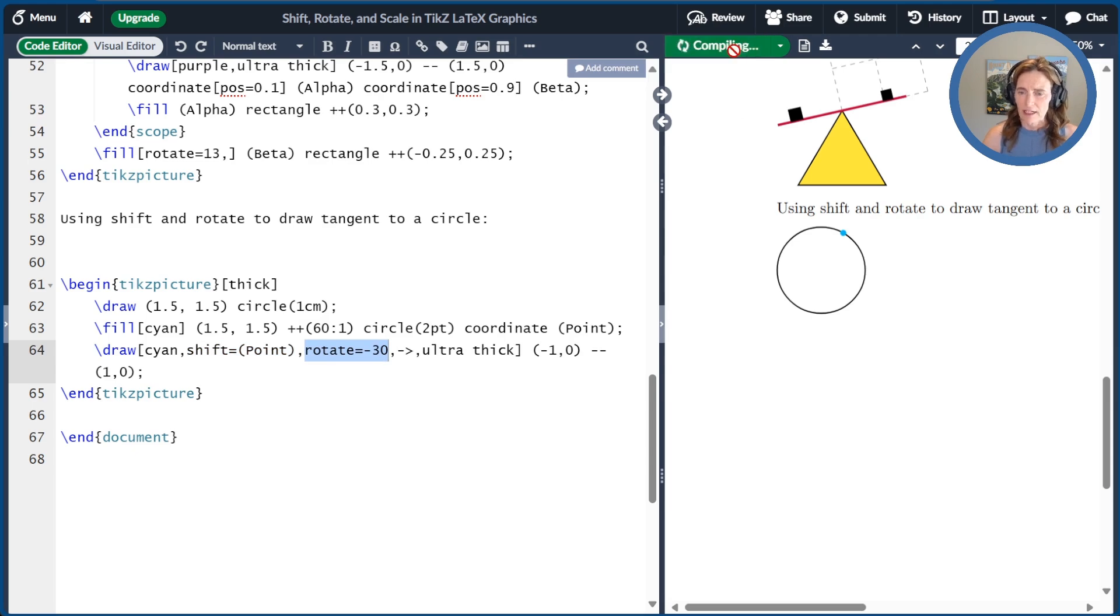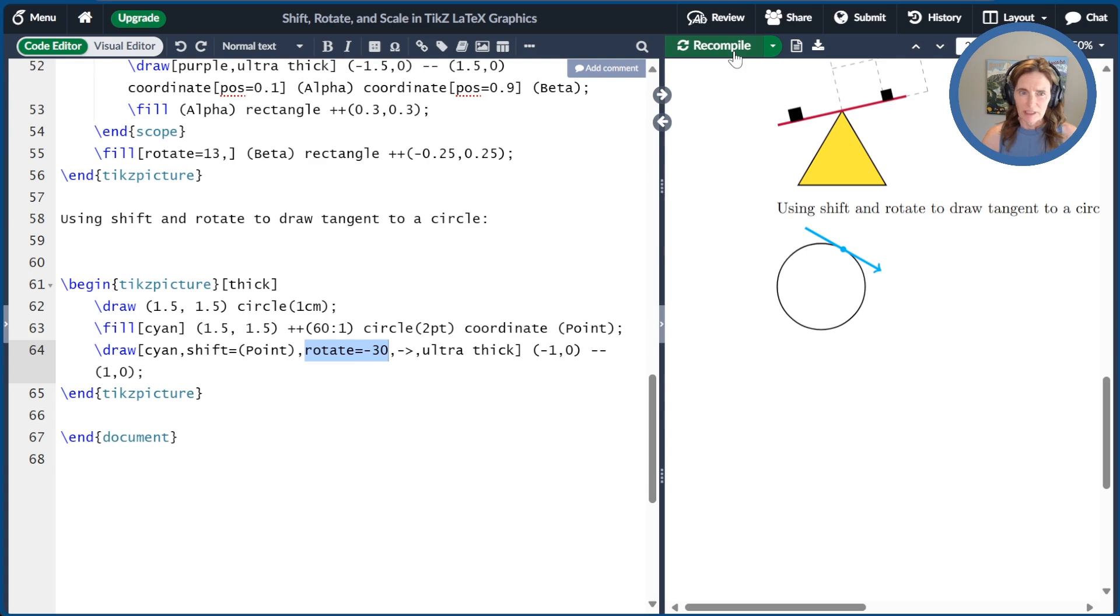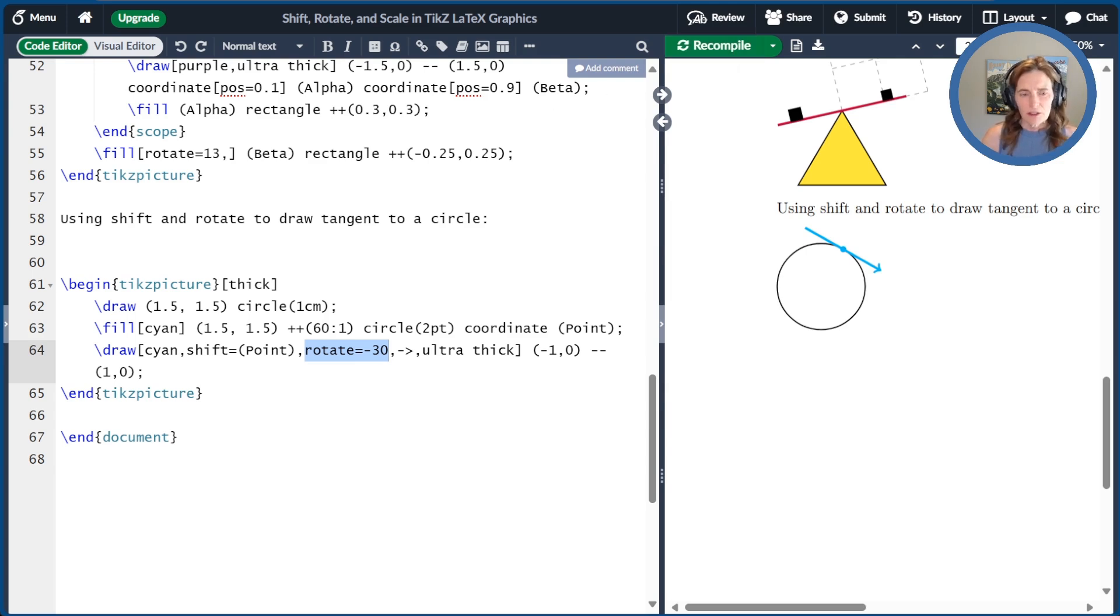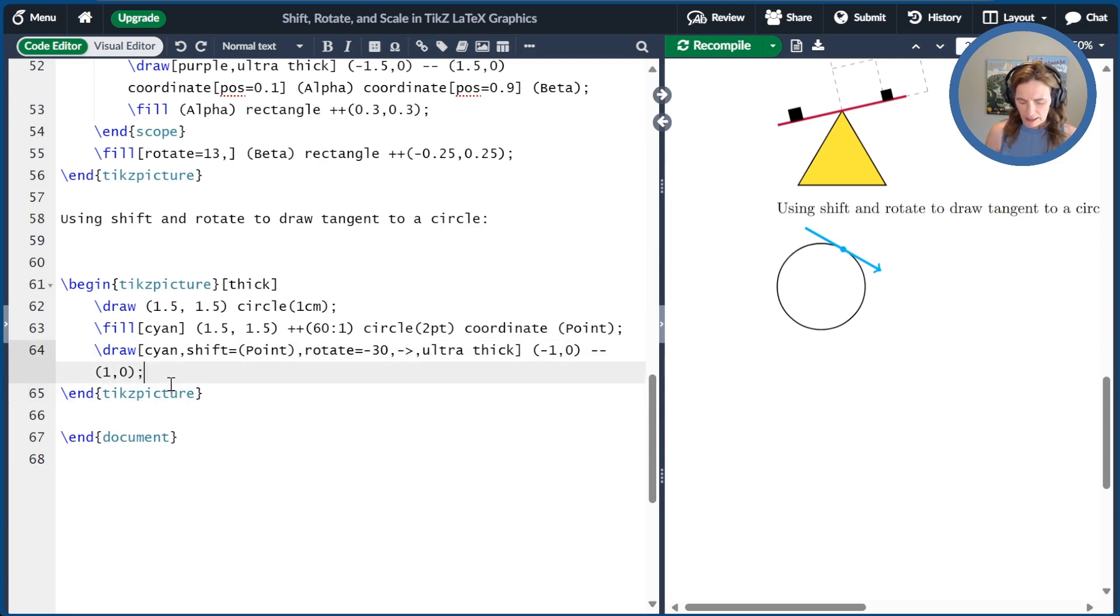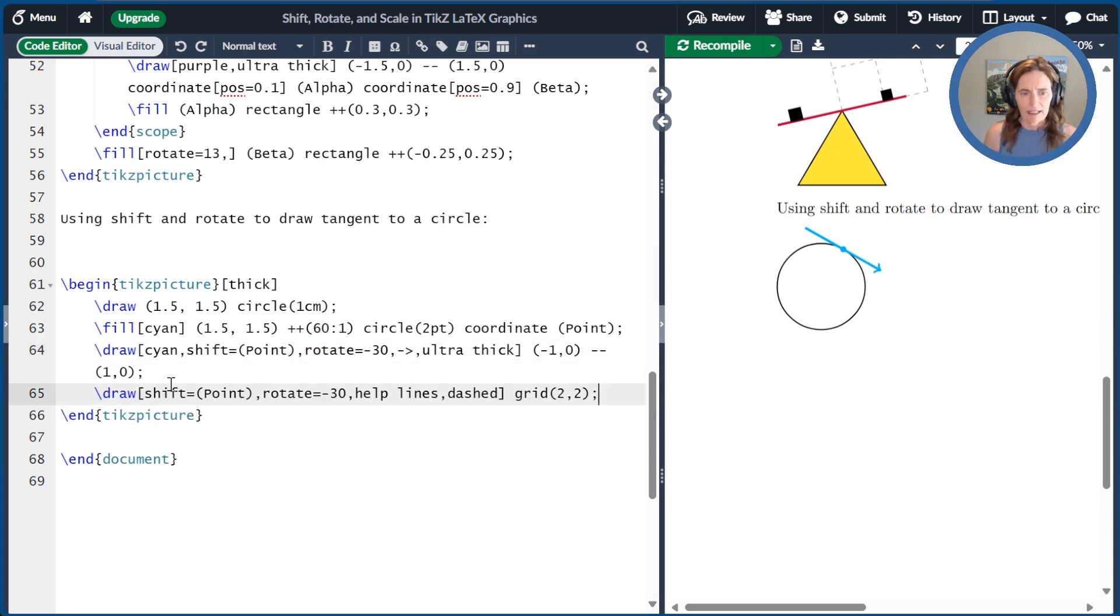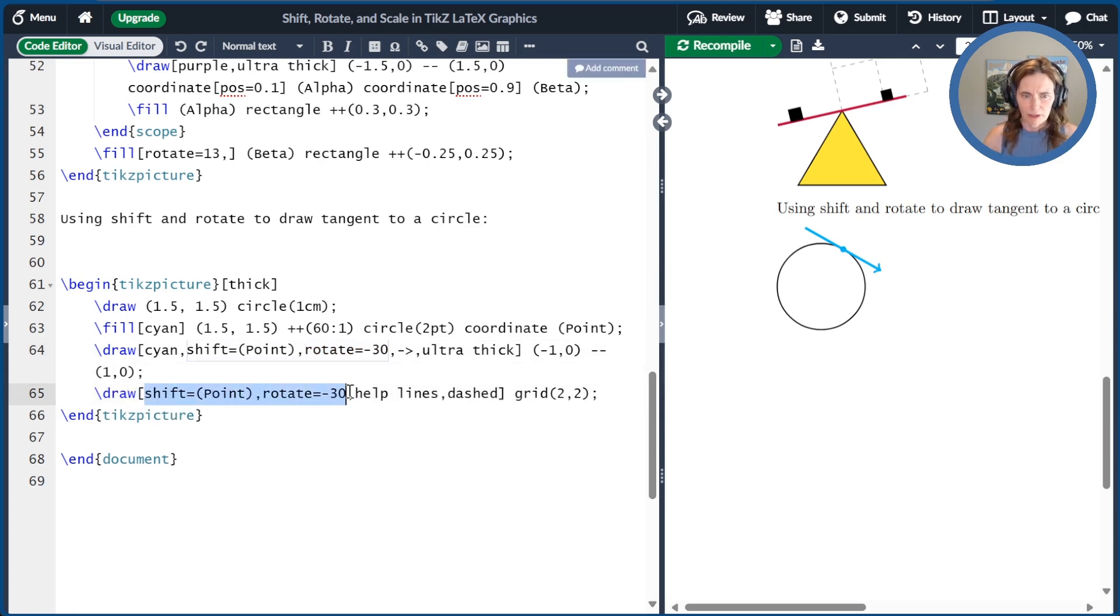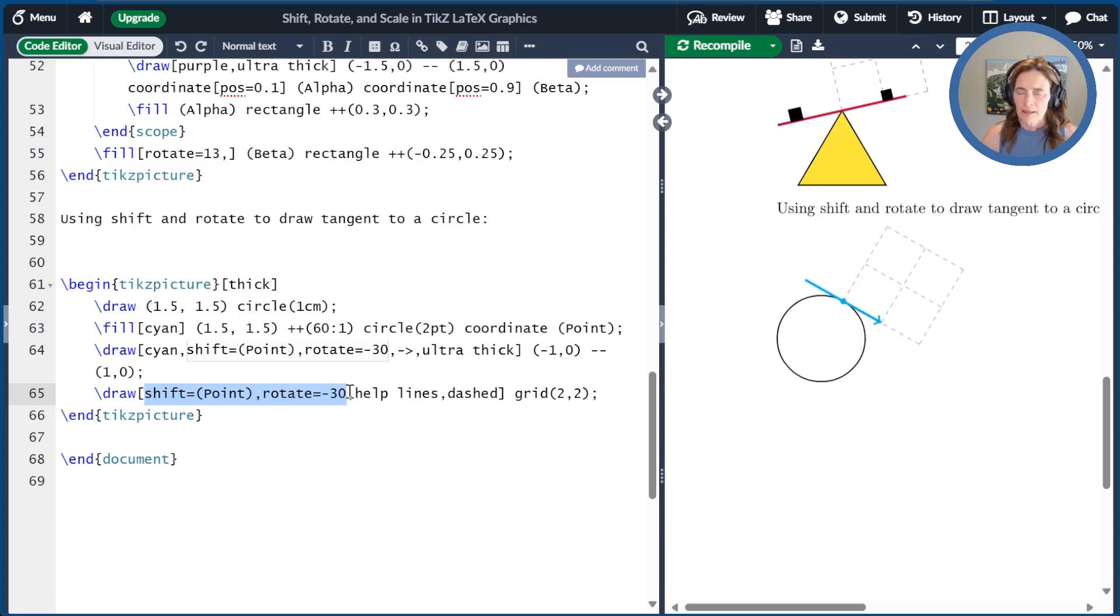So let's go ahead and compile that so you can get an idea of what that looks like. Just so you have a sense of the orientation, let me also just go ahead and add a help grid so that you can see it. Again, it's shifted to point and rotated minus 30 degrees. That gives you an idea of what's going on there.